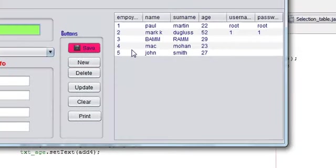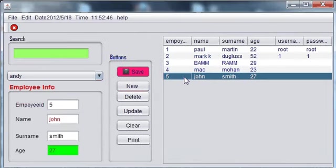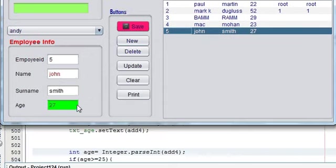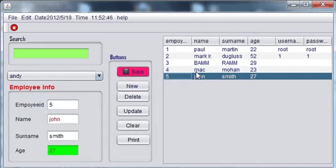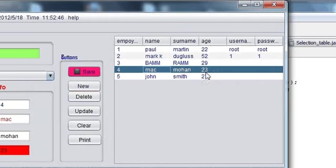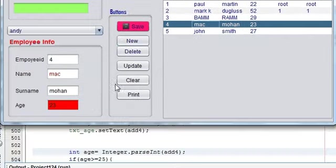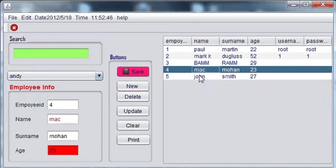So for example, if you click twenty-seven, so it's greater than twenty-five so your text will become green, and when you click the age is less than 25, so your text field will become red.